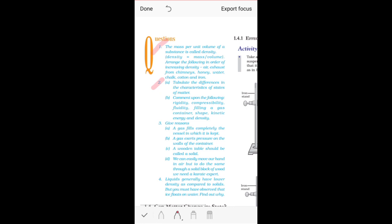Now let's move on to part B of question two — we need to comment on the following terms, meaning we need to basically define these processes. First, rigidity: a structure which is rigid, hard, or has a strong structure. Compressibility: something which can be compressed — you can change the shape or volume by applying pressure or force. Fluidity: basically the property by which a substance can flow.